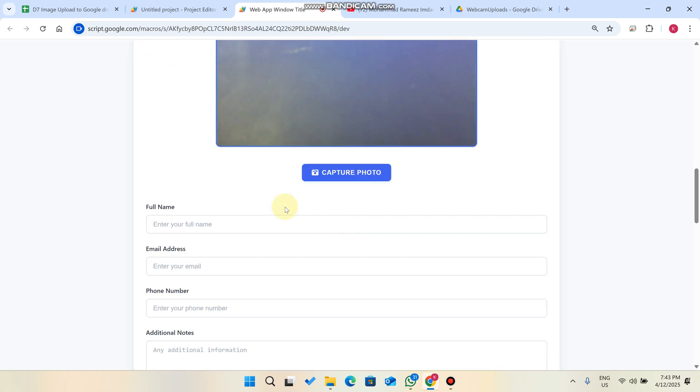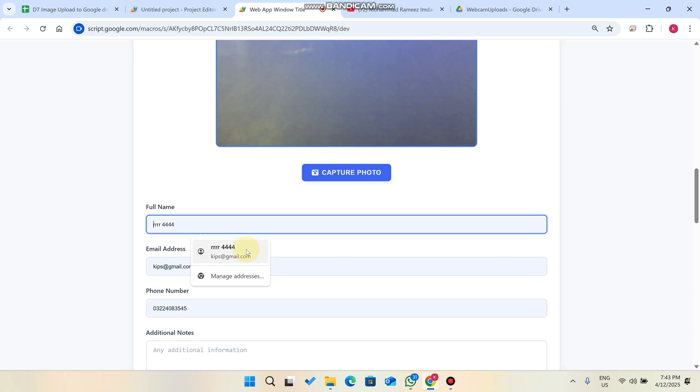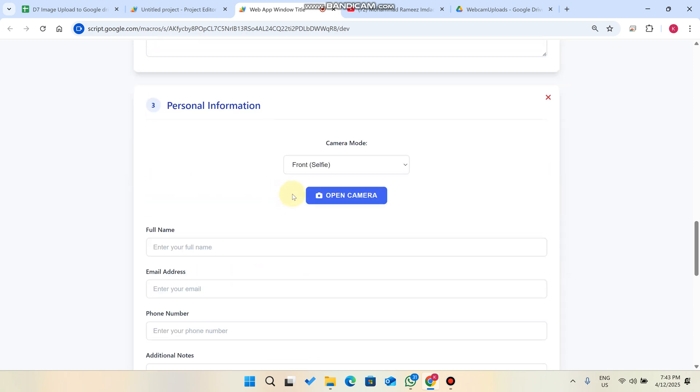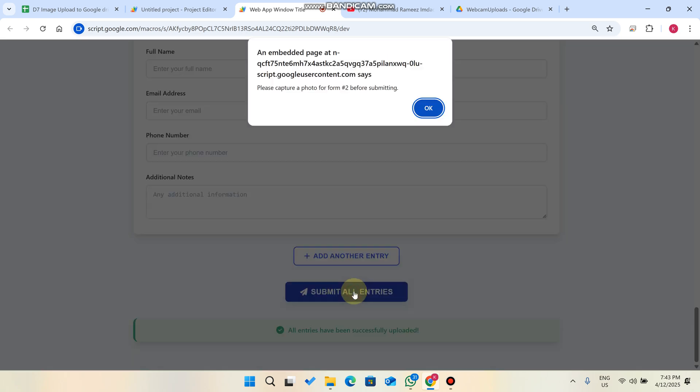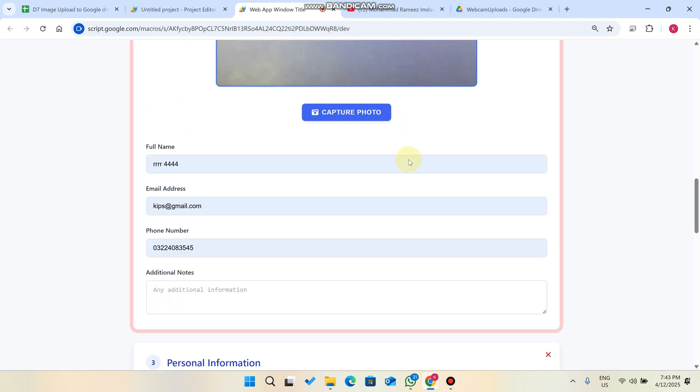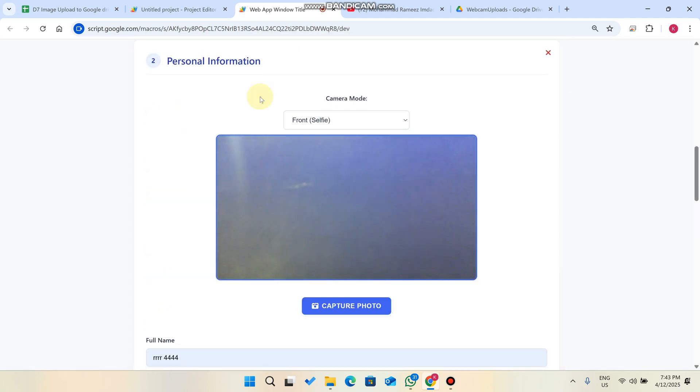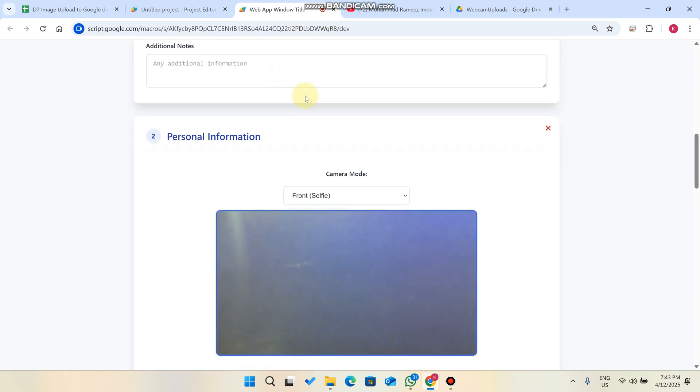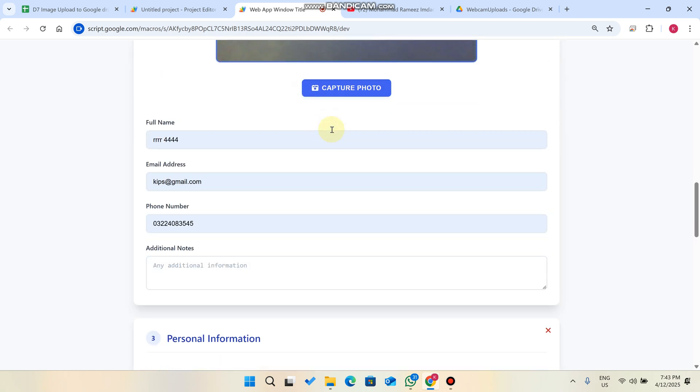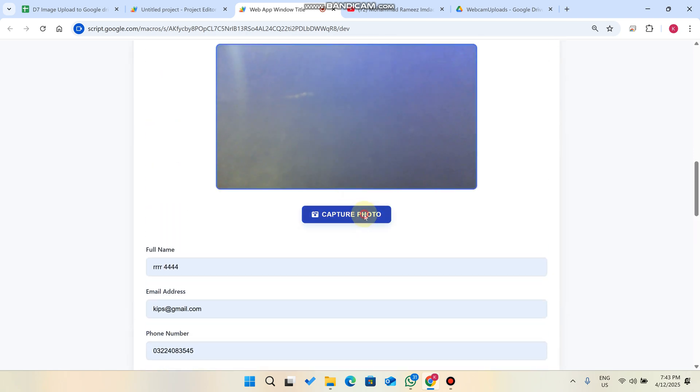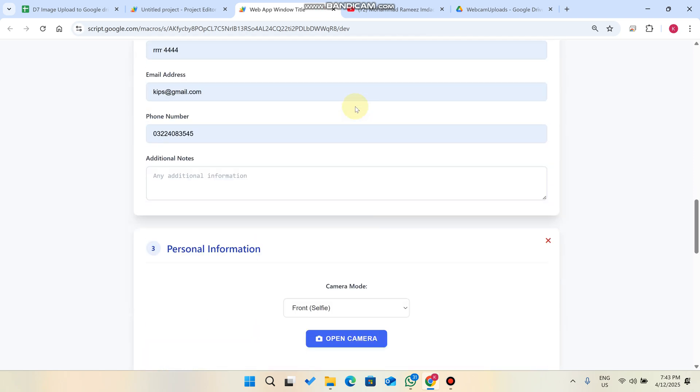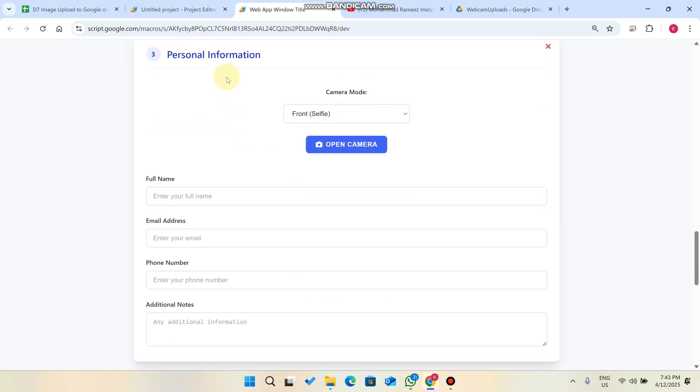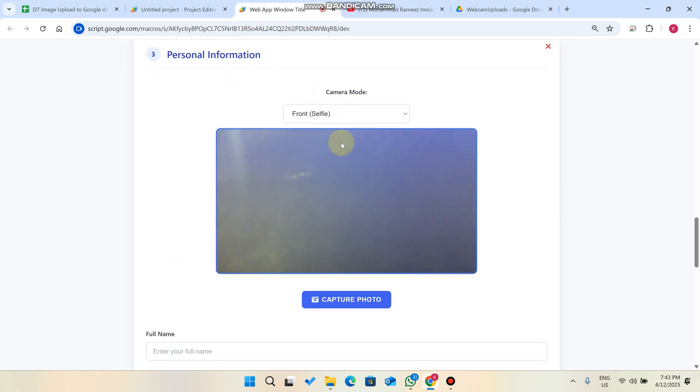Again come here, open your camera, capture the image, and enter your information. When you click on submit it will give you an error: please update a photo for the form before submitting.